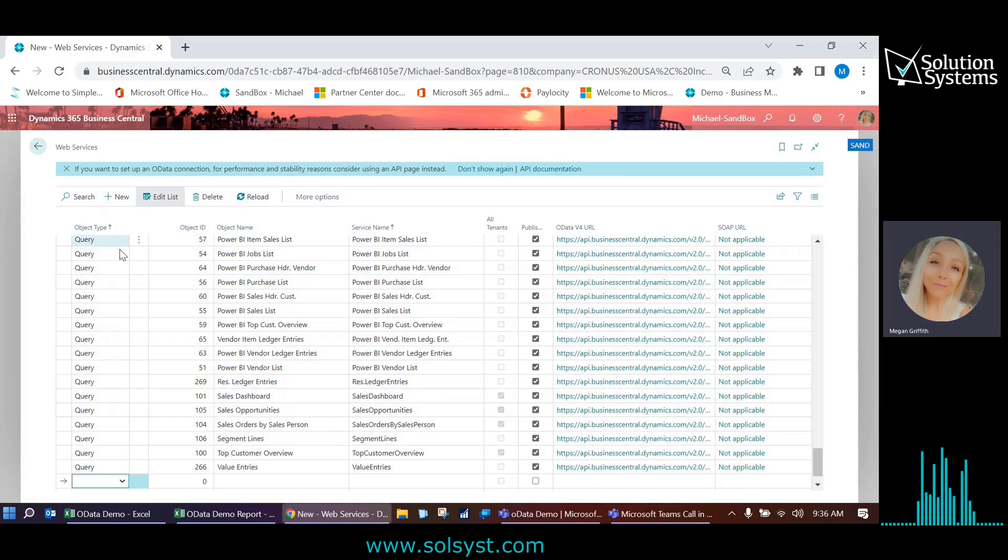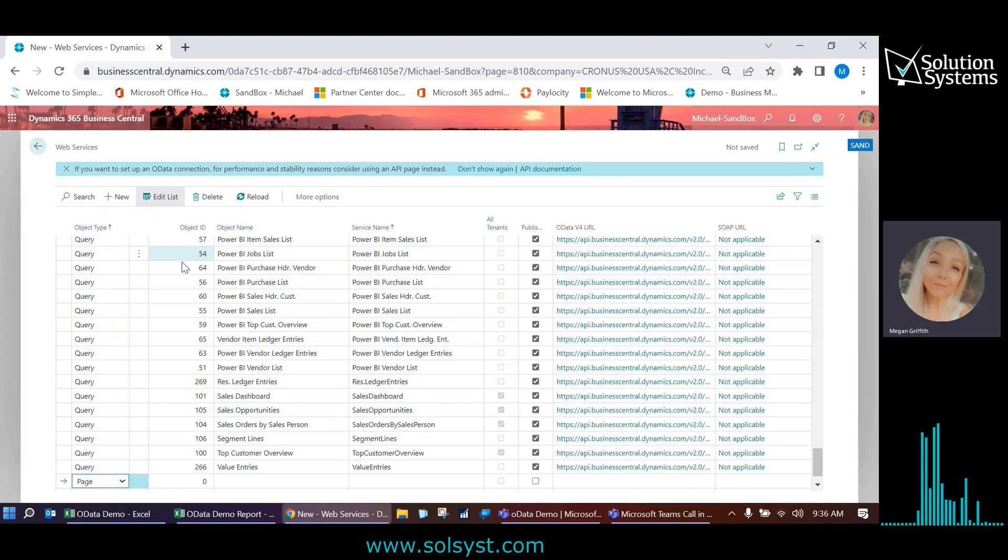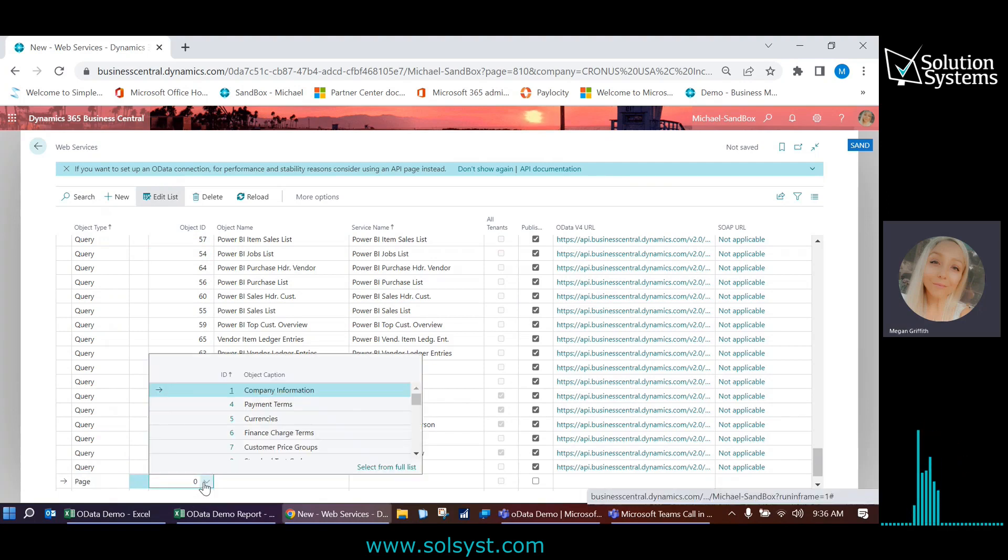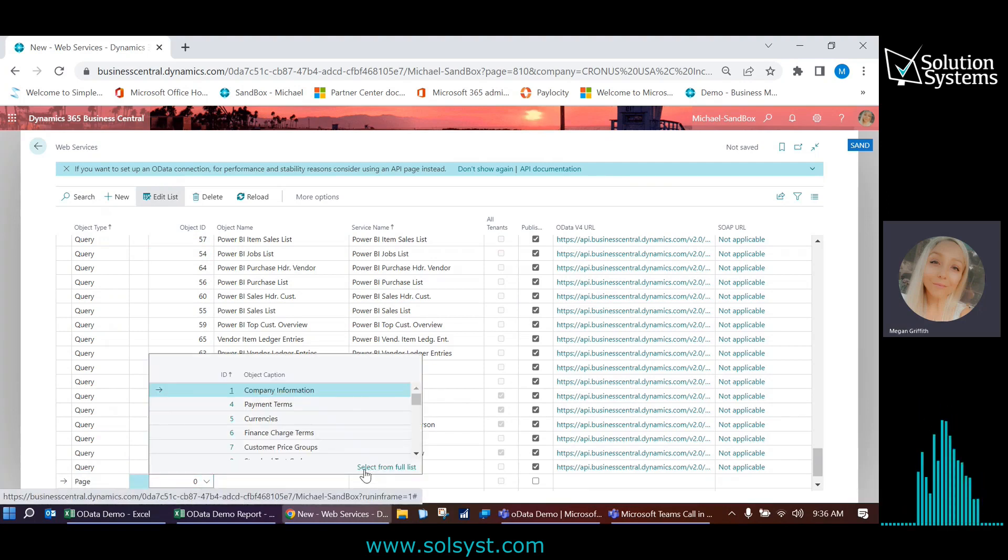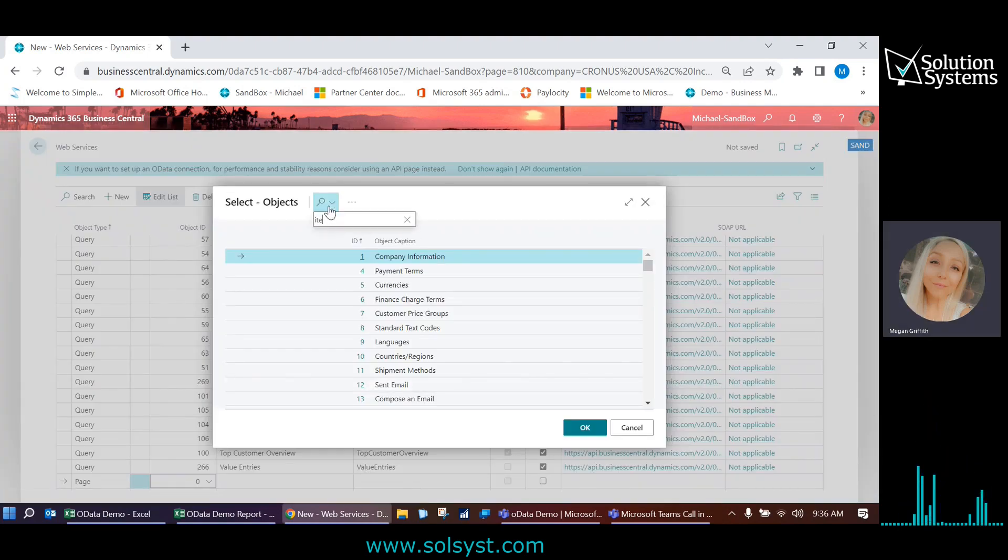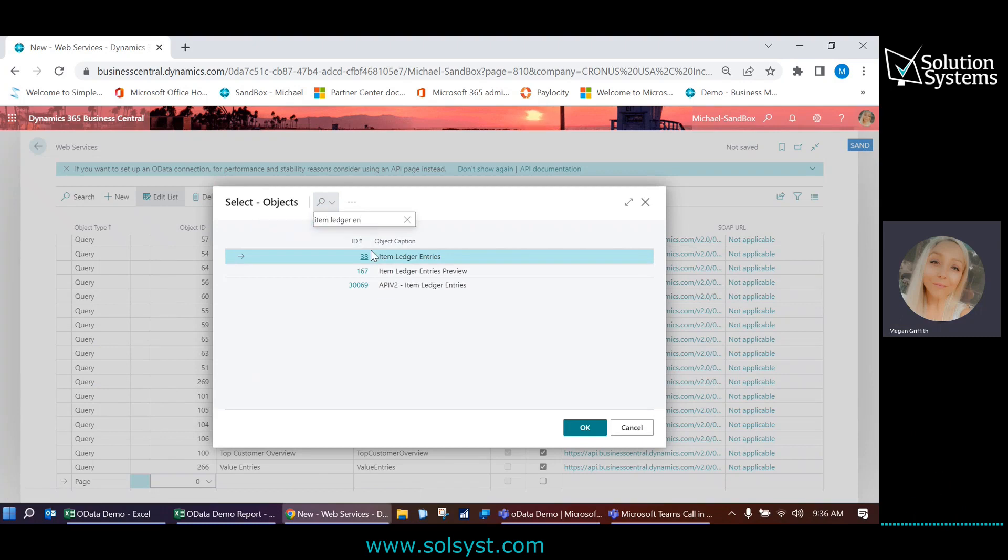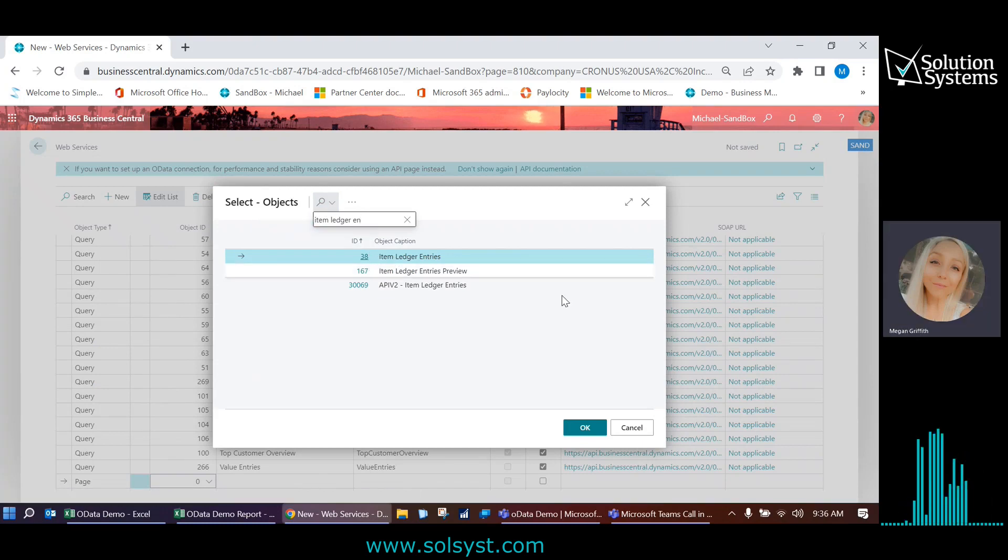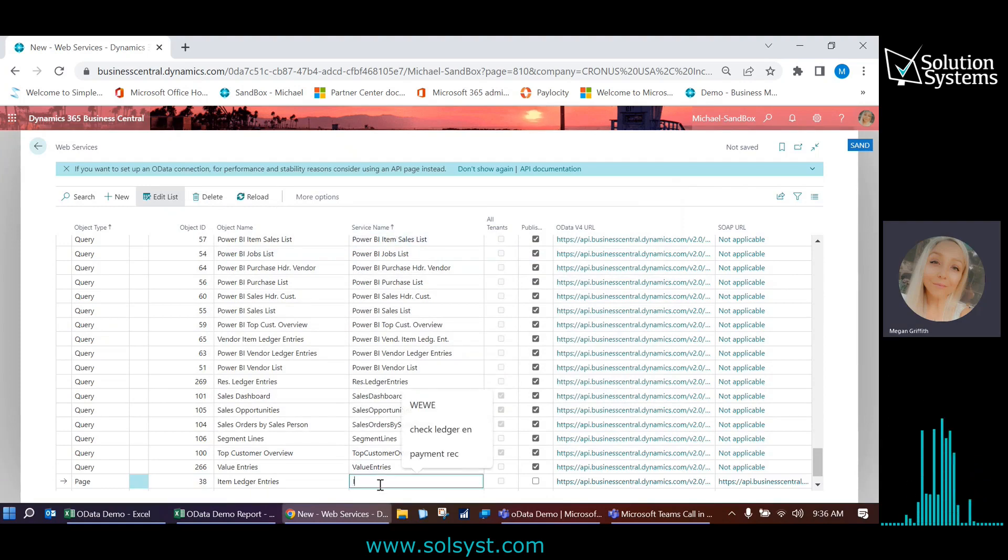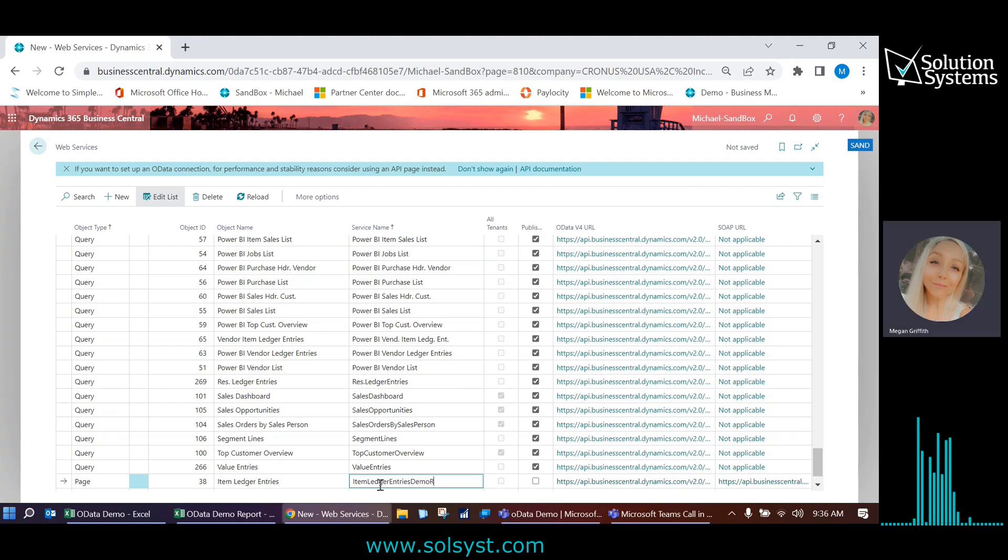So I'm just going to go ahead and create a new page here. And in the object ID, I'm actually going to search for the page I need. So I'm going to click into this little drop down here and then click select from full list. And from here, I'm going to search item ledger entries, which is the page ID is 38. So we're going to go ahead and select that. And then we're going to give it a name. So I'm just going to call this item ledger entries demo report.